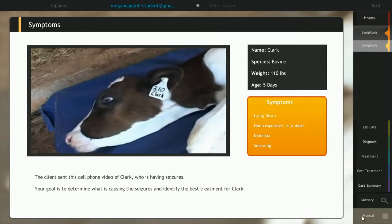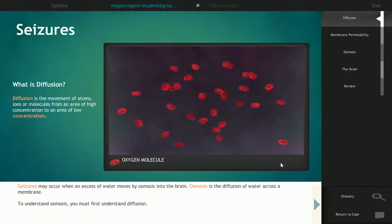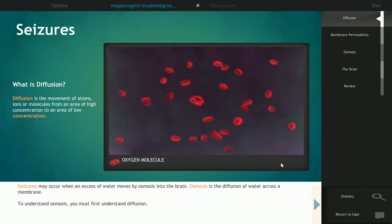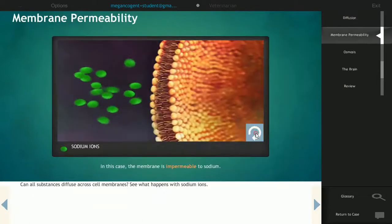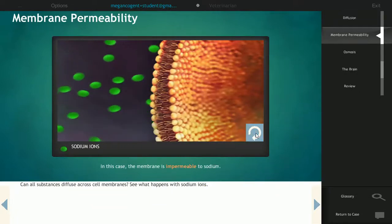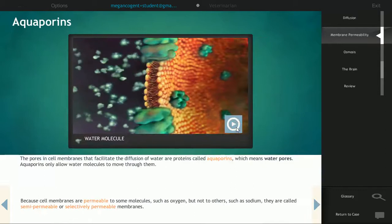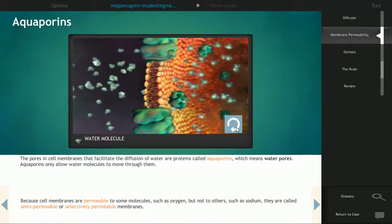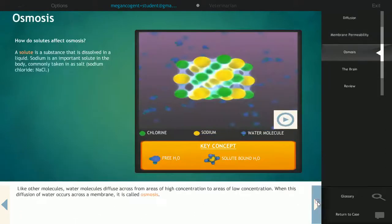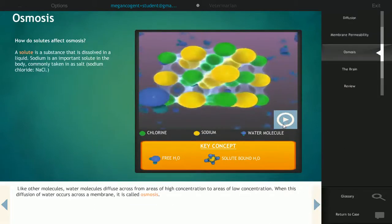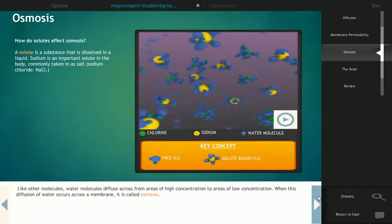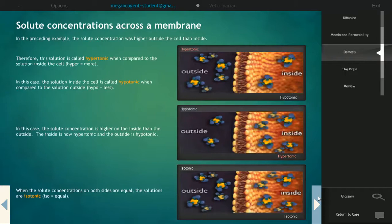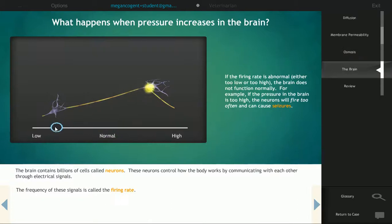Students then review the background information on osmosis needed to solve the case by entering an interactive manual. This includes diffusion, membrane permeability, aquaporins, free water and osmosis, hypertonic, hypotonic, and isotonic solutions, and seizures.